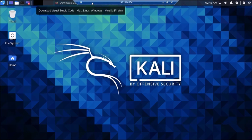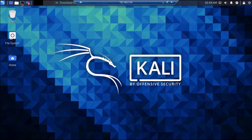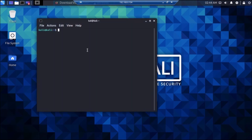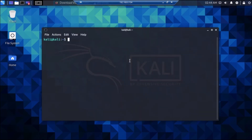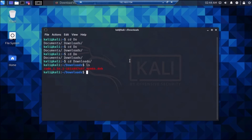Now we need to install the package, so open the terminal. Go to the Downloads folder using the cd command — cd Downloads. If you run the command ls, as you can see we have our code package there.